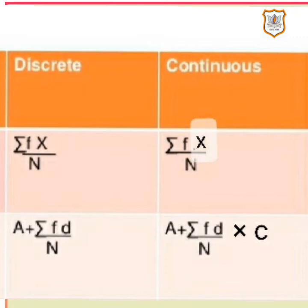To find the mean for discrete data using the shortcut method, the formula is: mean equals assumed mean A plus Sigma FD upon n, where A is the assumed mean, D is solved using the formula X minus A, F is the frequency of the observation, and n is the total frequency which equals Sigma F.